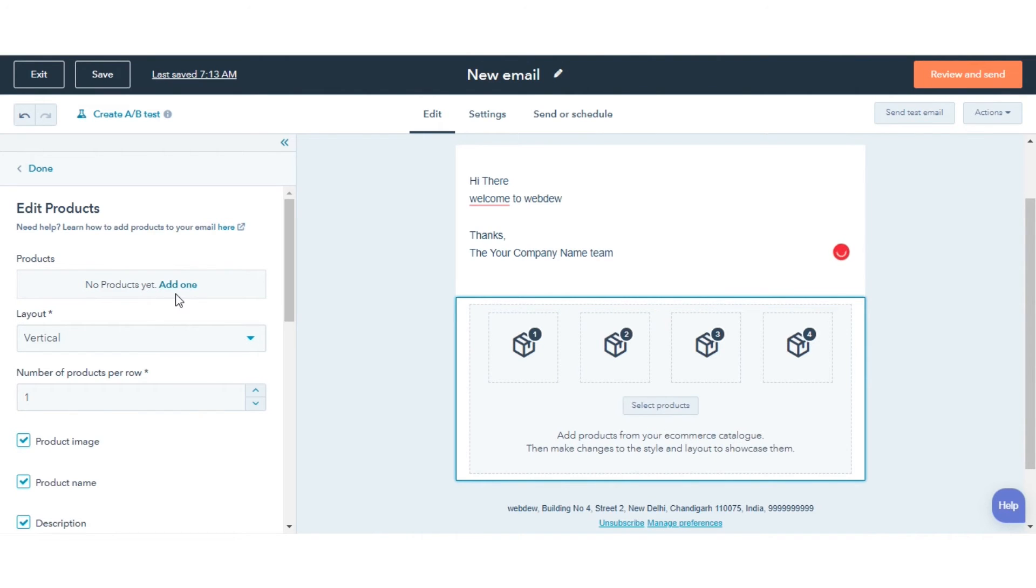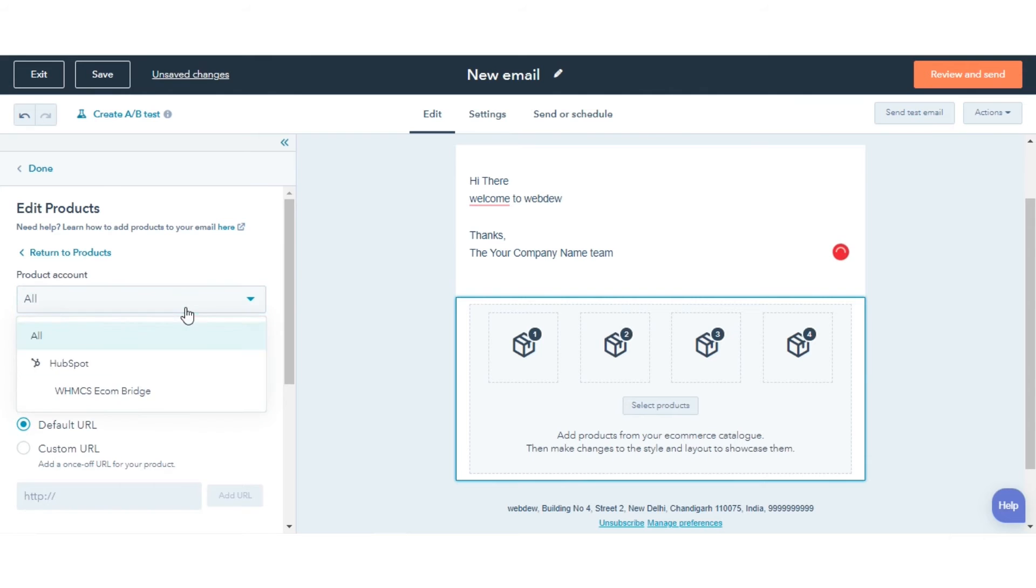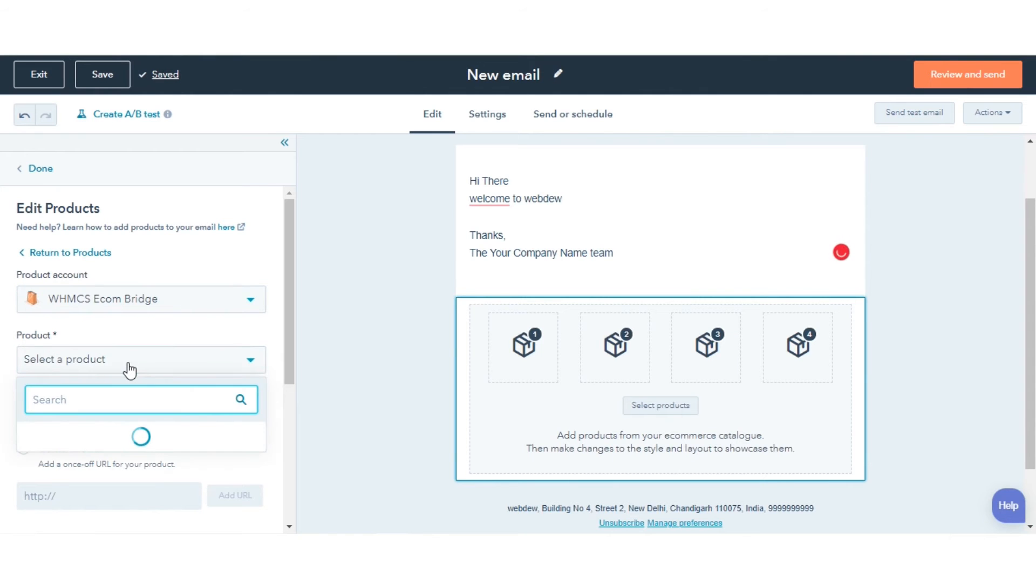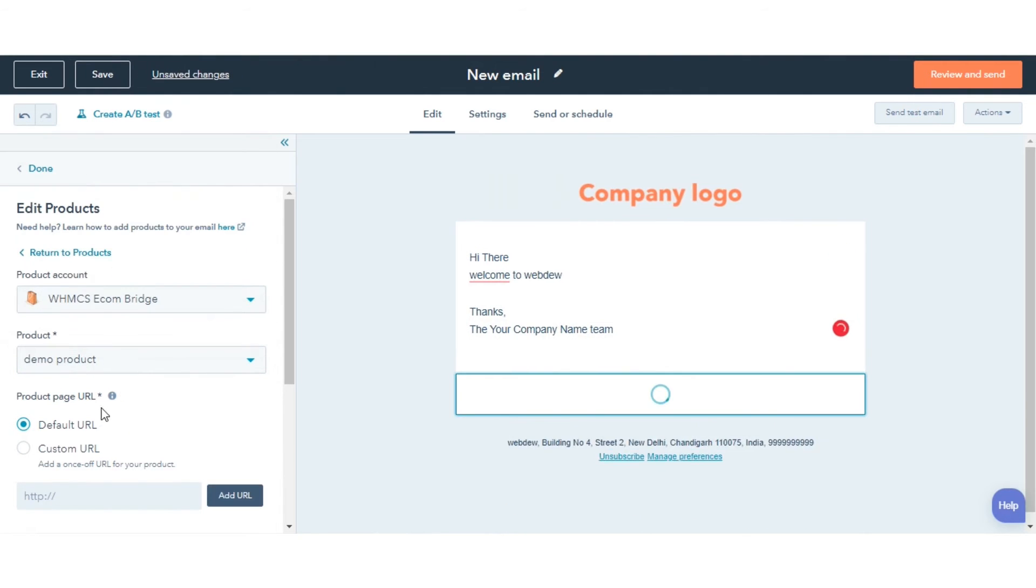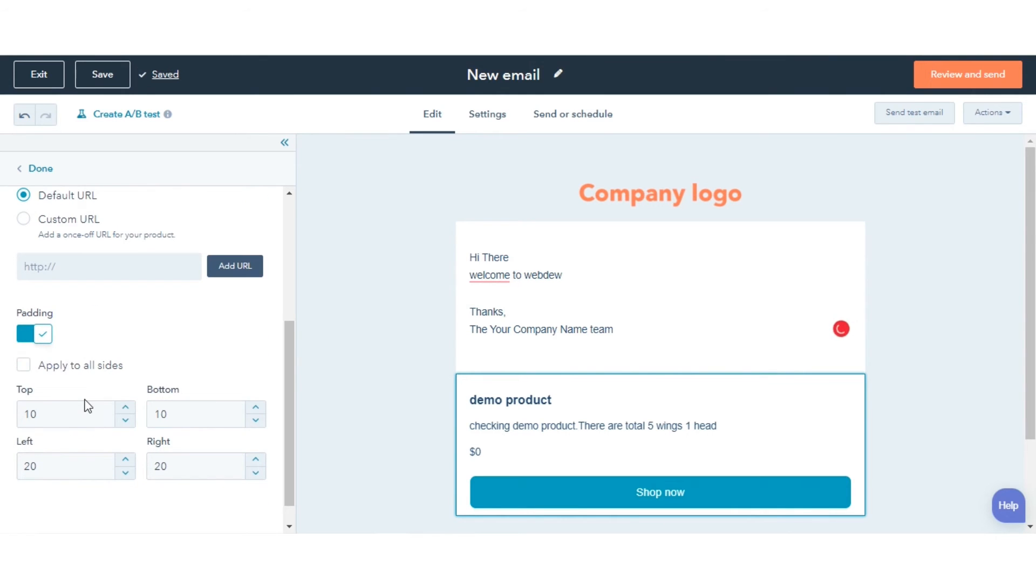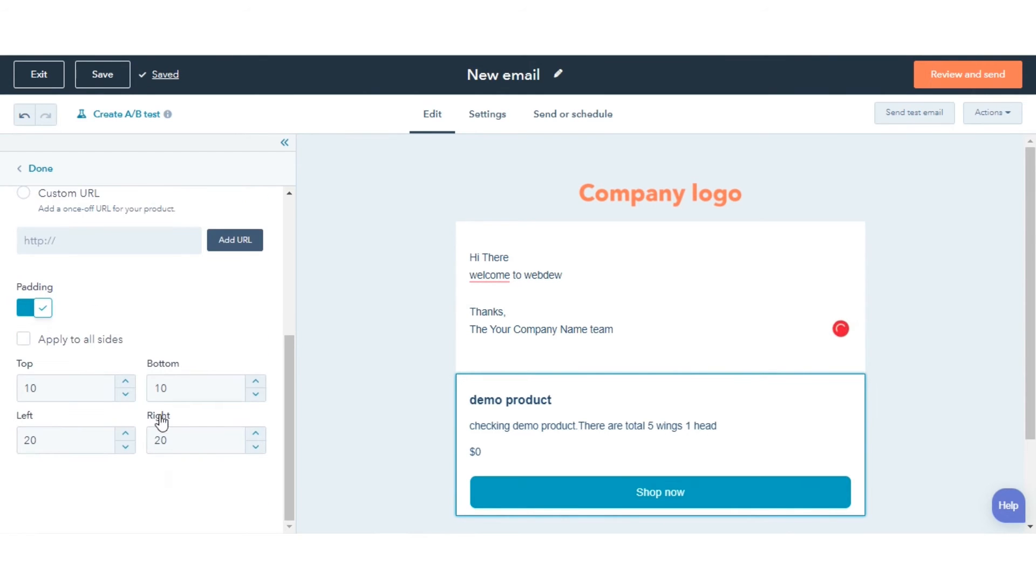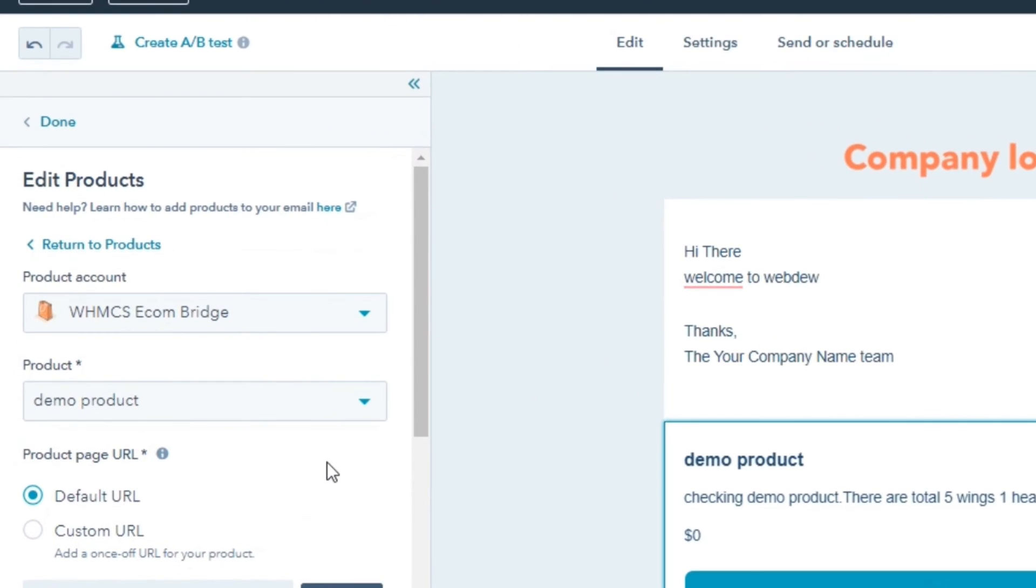In the left sidebar, edit the details, styling, and layout of your products. Once you're done editing the details and design of your products, click Done at the top of the left sidebar.